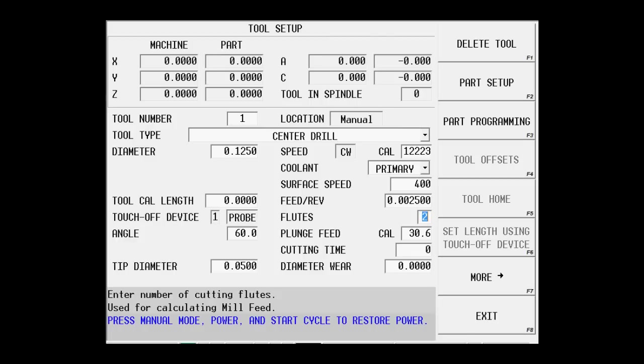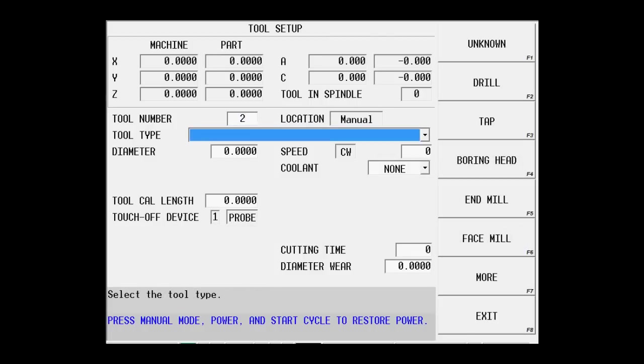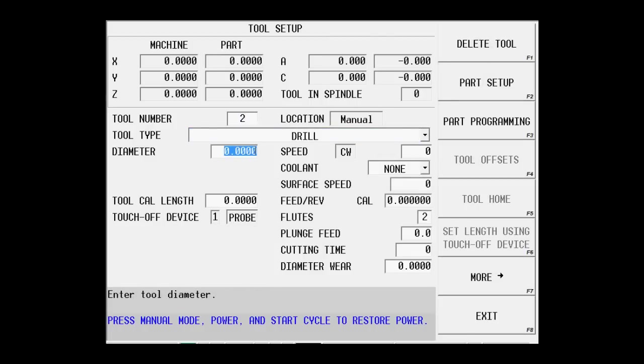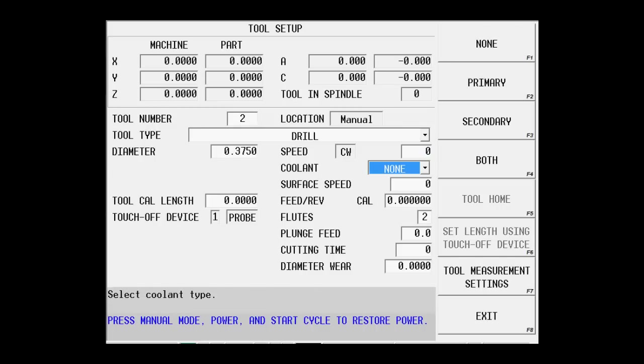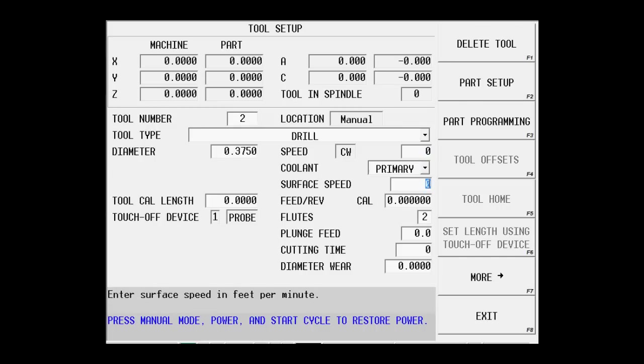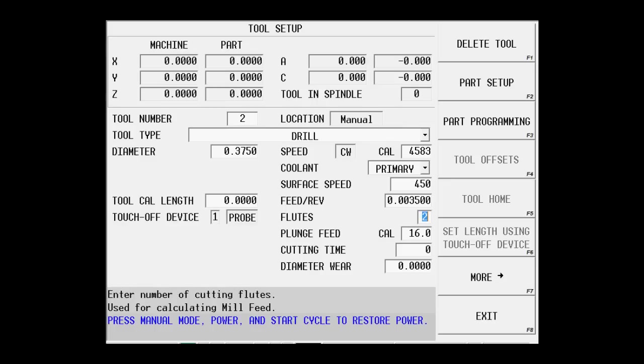Now we'll set up the second tool or the 3 eighths drill. Again, I'll finish filling out the information for the drill, speeds and feeds and coolant condition. So now we have our two tools described.